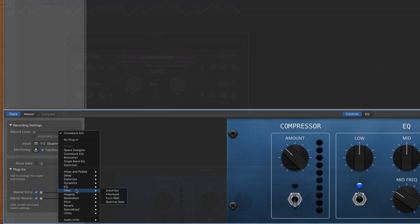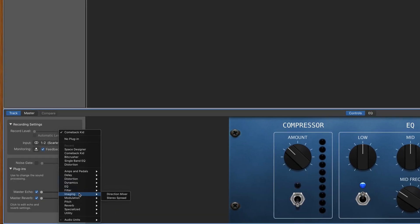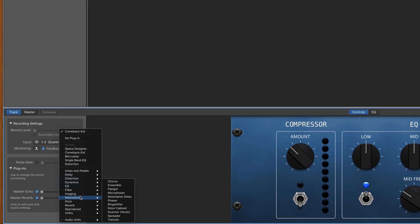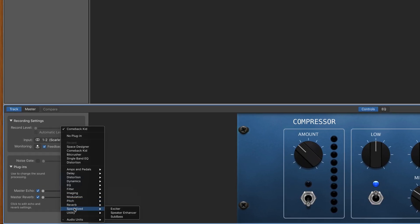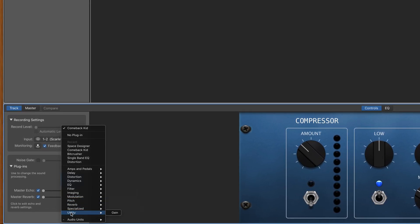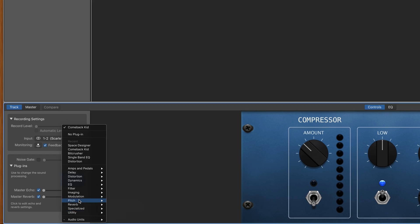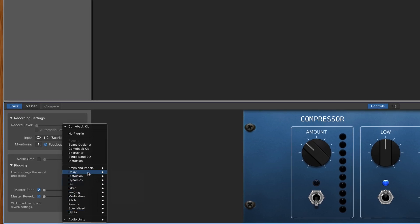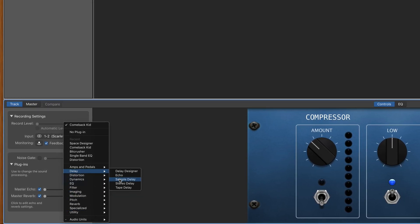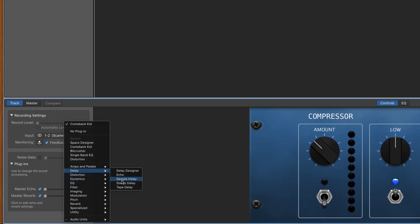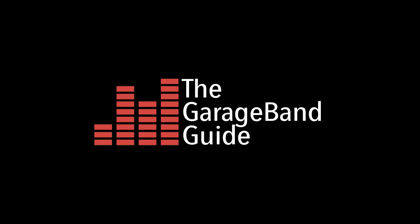At first glance, the number of these effects you are able to add to a track at any one time may seem a little restrictive, but there is a way to add more. In this quick tip, I'll show you how.